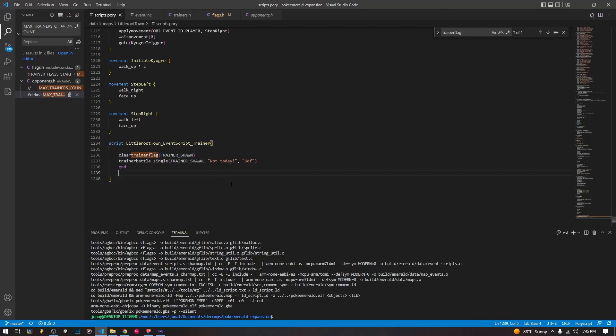So that's the basics of how trainer flags work. Again, a really quick video. It probably didn't even need to be this long. If you have any questions, make sure to leave a comment here in the Discord. Otherwise, we'll see you on the next one.